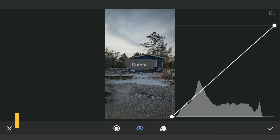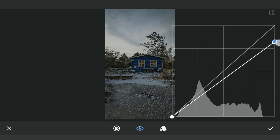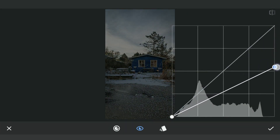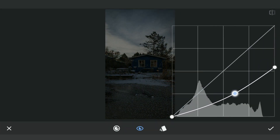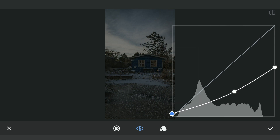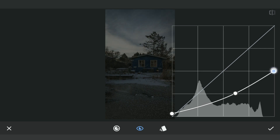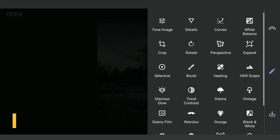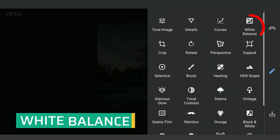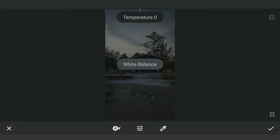Darkening the overall image using Curves — we will retain some light in the foreground. In the White Balance menu, reducing the temperature to make the image cooler, which suits the dark setting.